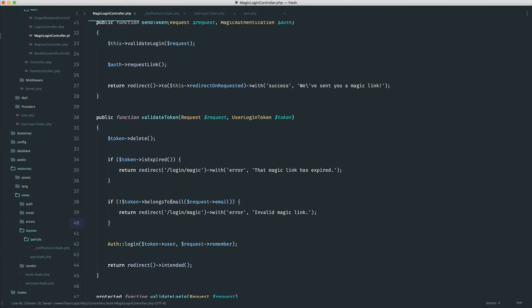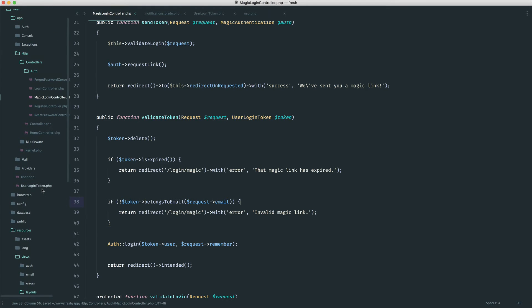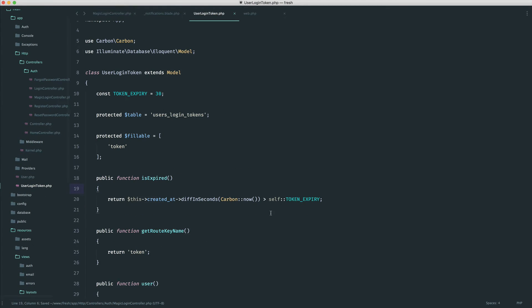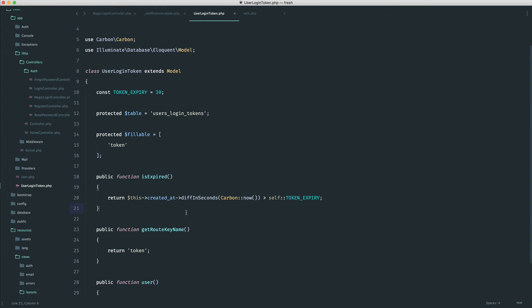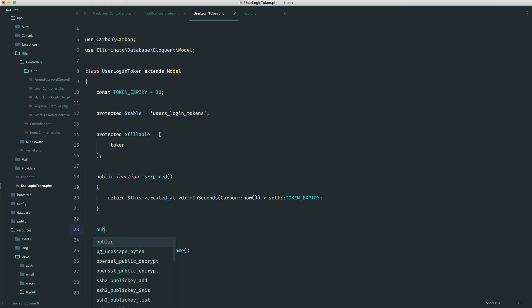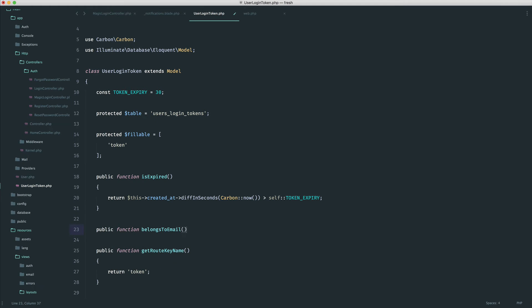Okay, so belongs to email then. That's obviously a method that we need to create over on our user login token. And again, it's very simple. So let's create a method here. Belongs to email. We pass through an email.